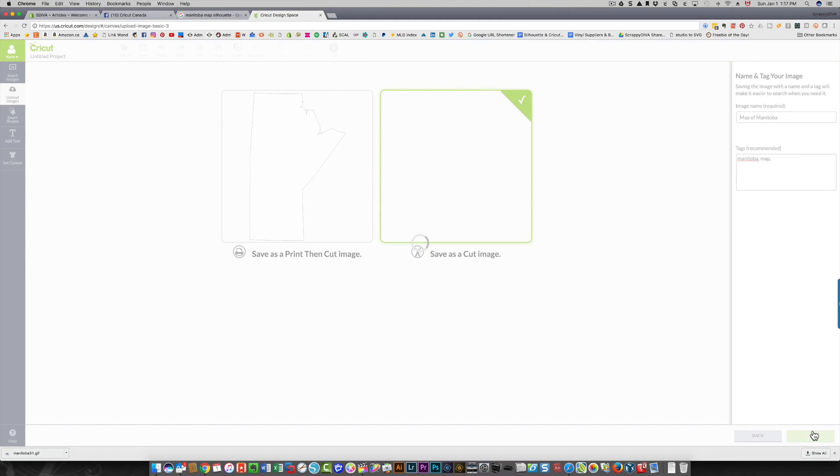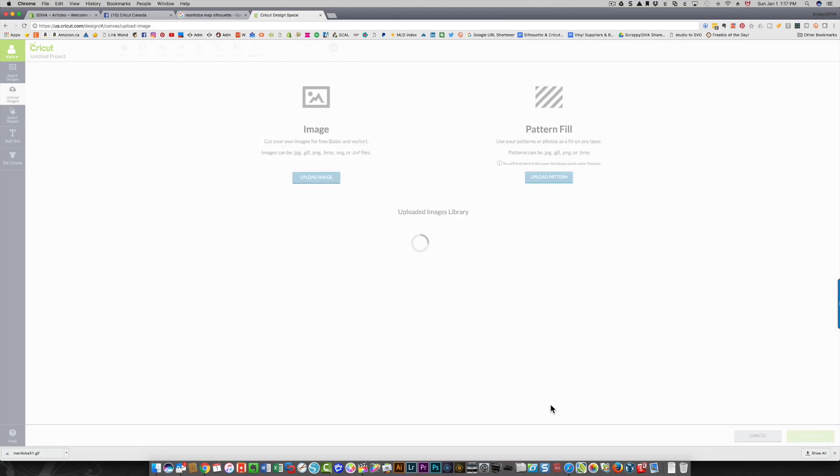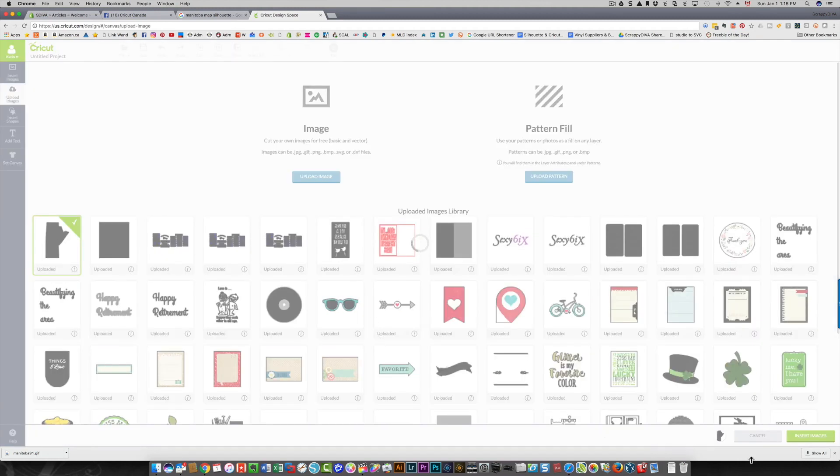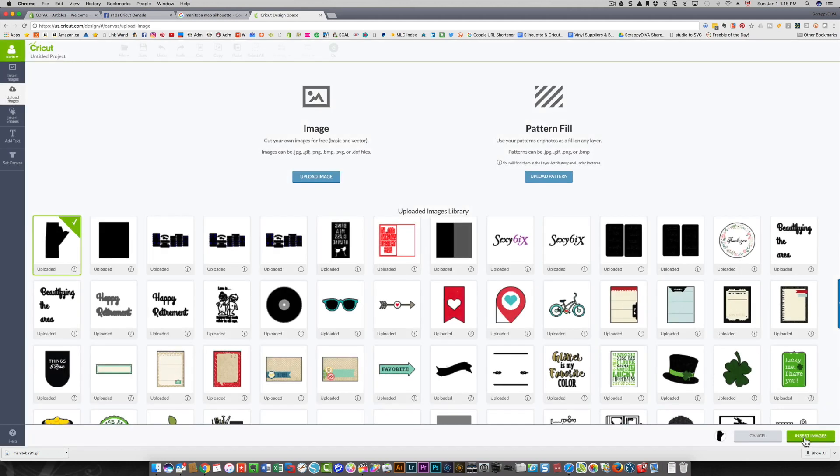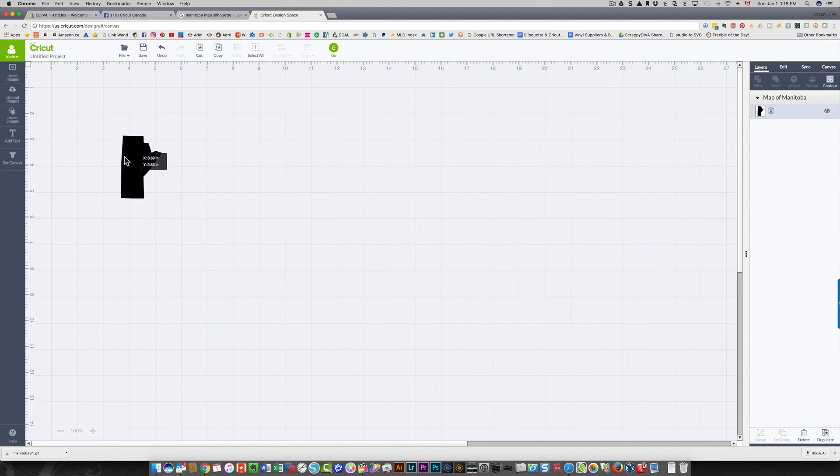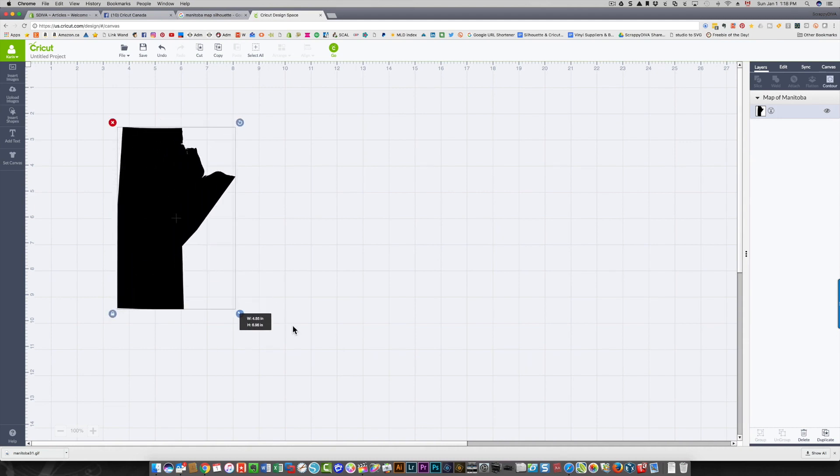Now you see my map is here and I can load that onto my canvas. I'm going to click insert images and here's my map, and now I can resize it to whatever size I want.